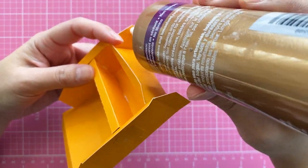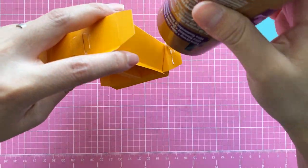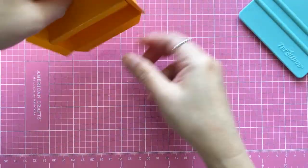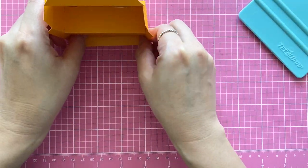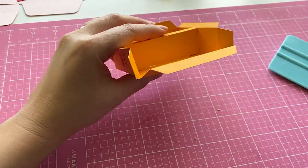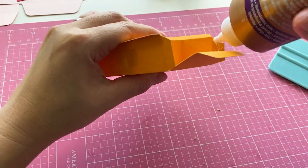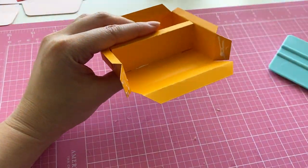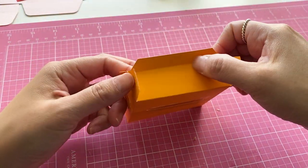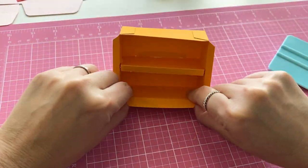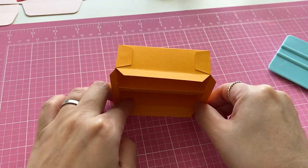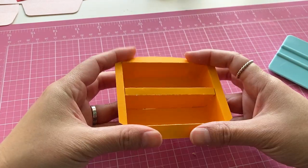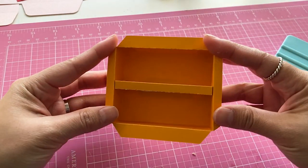Apply glue on the side tabs. Hide them behind like this. Same to the other side. The bookshelf is done.